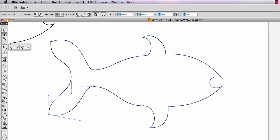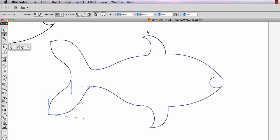I'm going to Command-Z that because that should be smooth. I want this tail to be really full but have pointy ends, and I want these fins to be pointy.